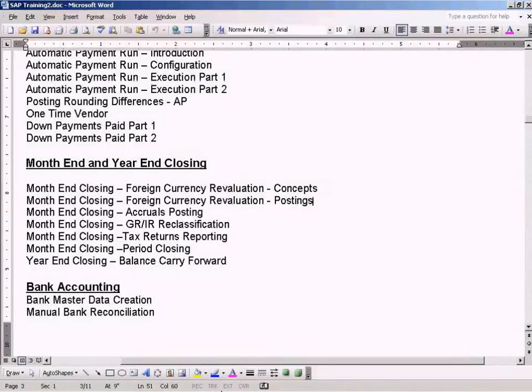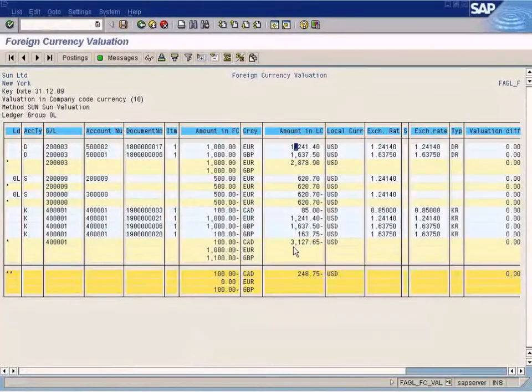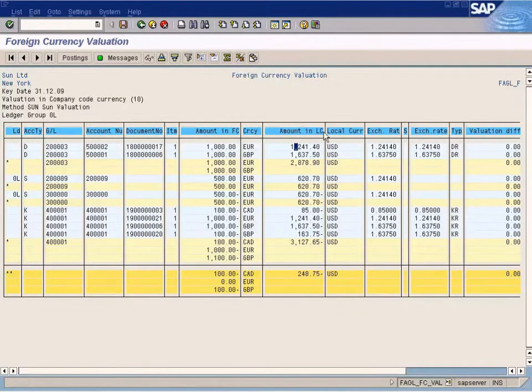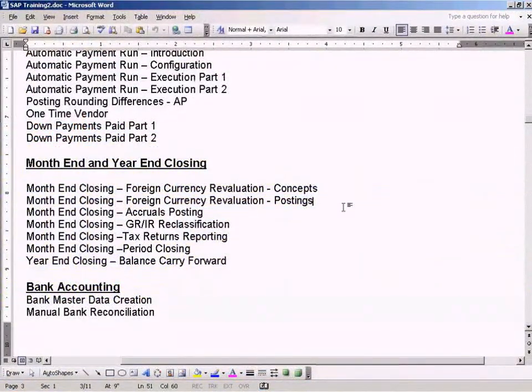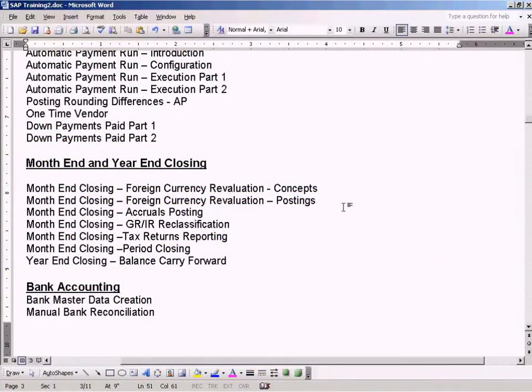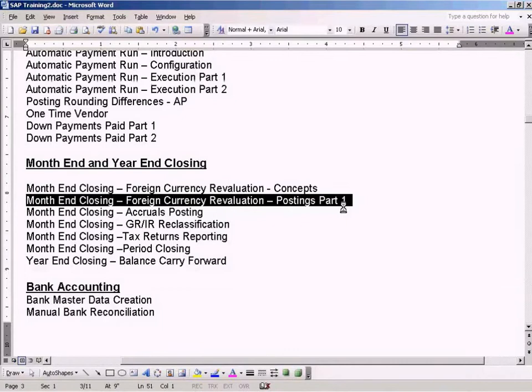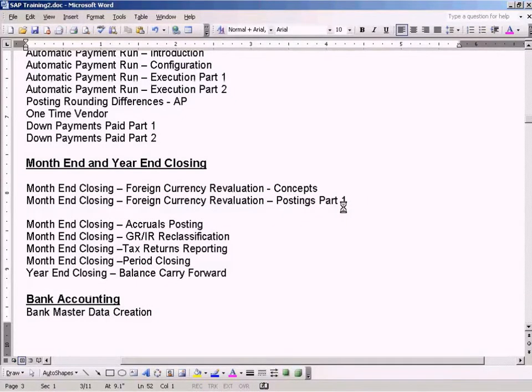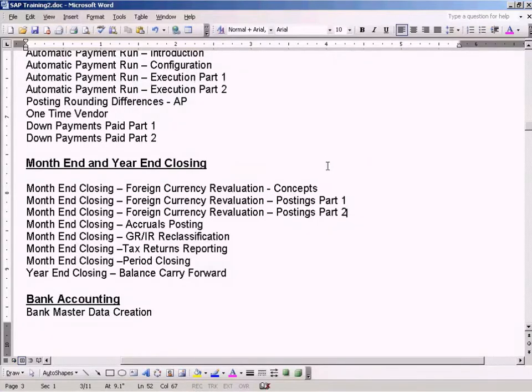Hello, welcome back. This is where we stopped in the earlier topic. Let me just rename this as Postings Part 1. Then we'll create Part 2 here, so we can continue with the rest of the foreign currency revaluation. That's what we're going to do now.